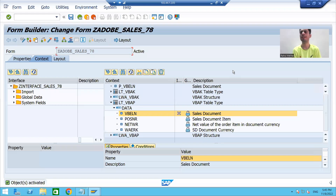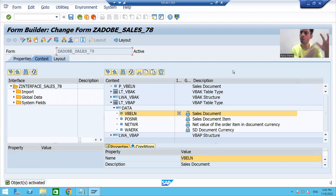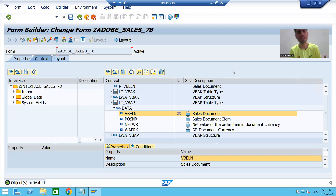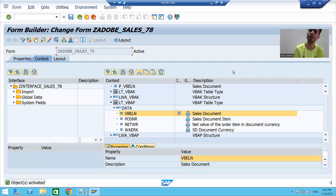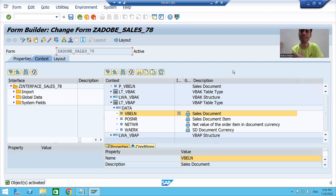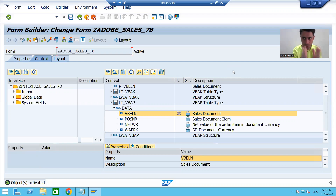Hello everyone, we will continue the topic from the previous video. We finished with the layout designing part — we created the interface, finished with the logic part in the interface, then used the interface while designing the layout. Now we will run this PDF form and see if we have the expected output.